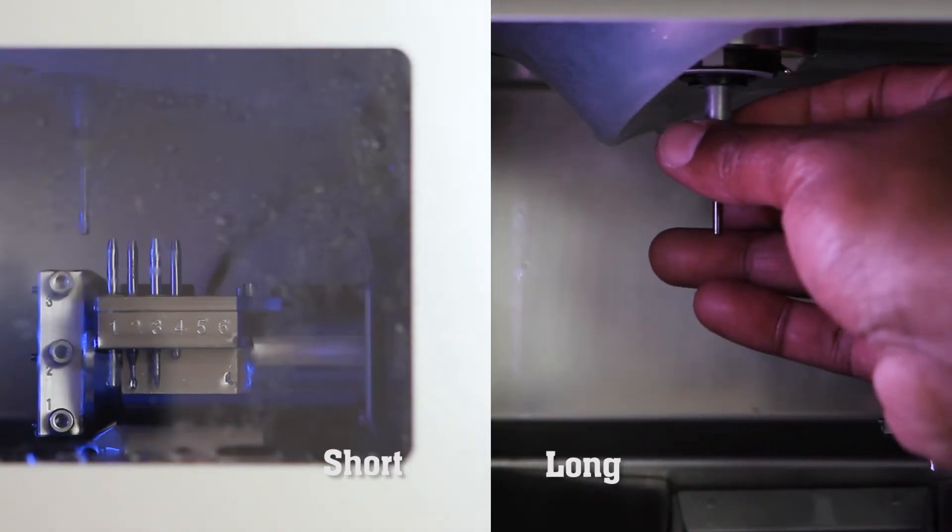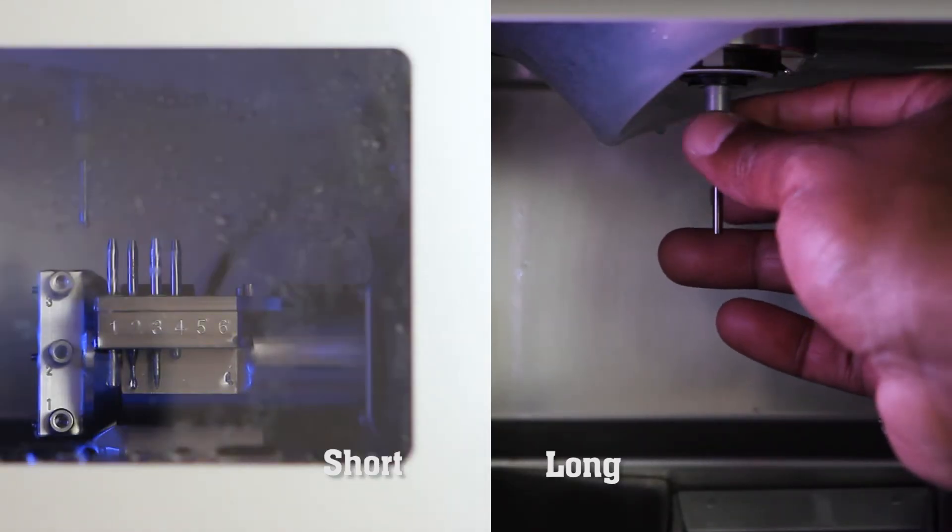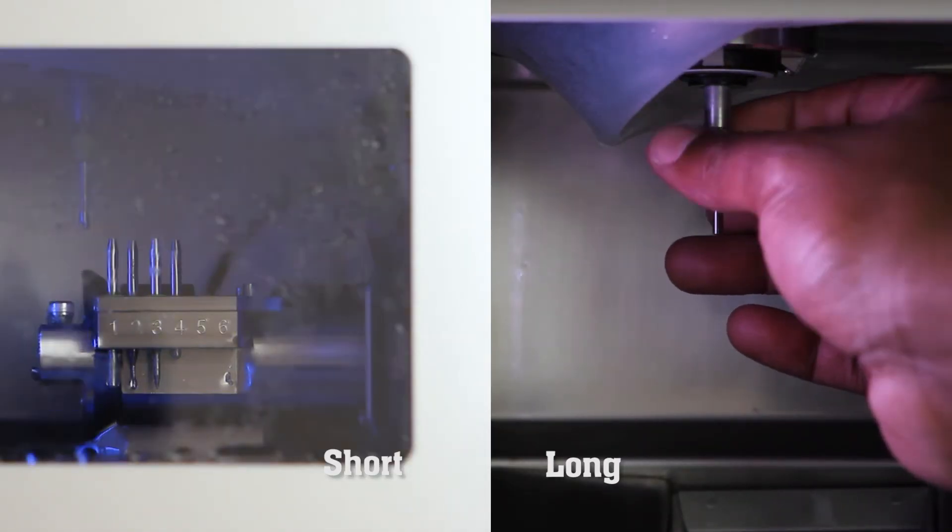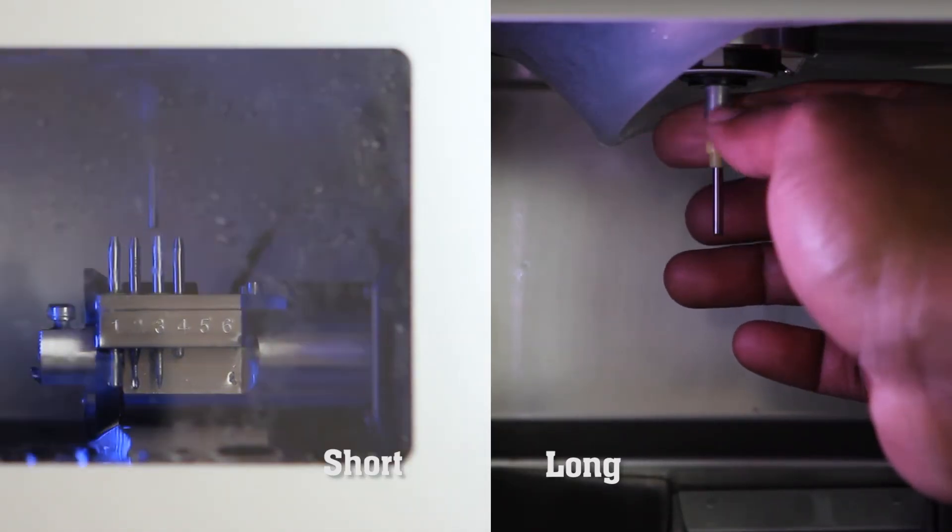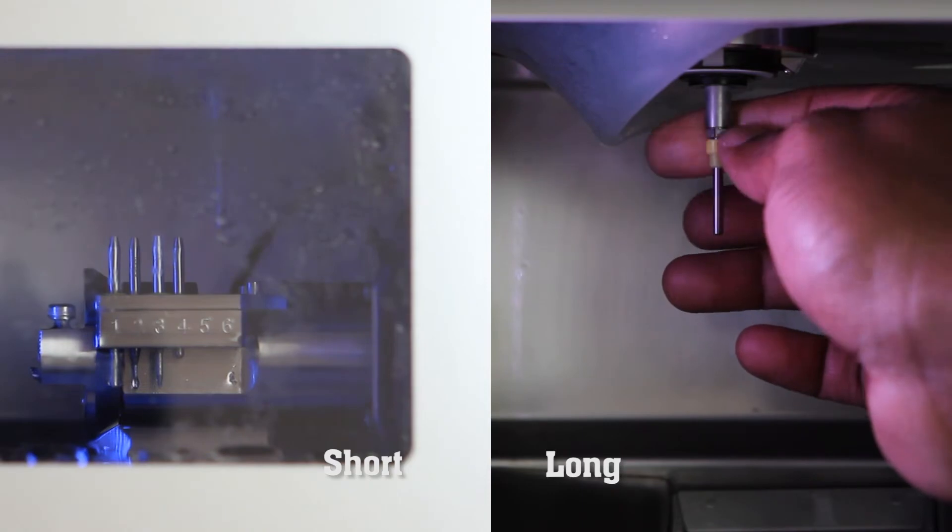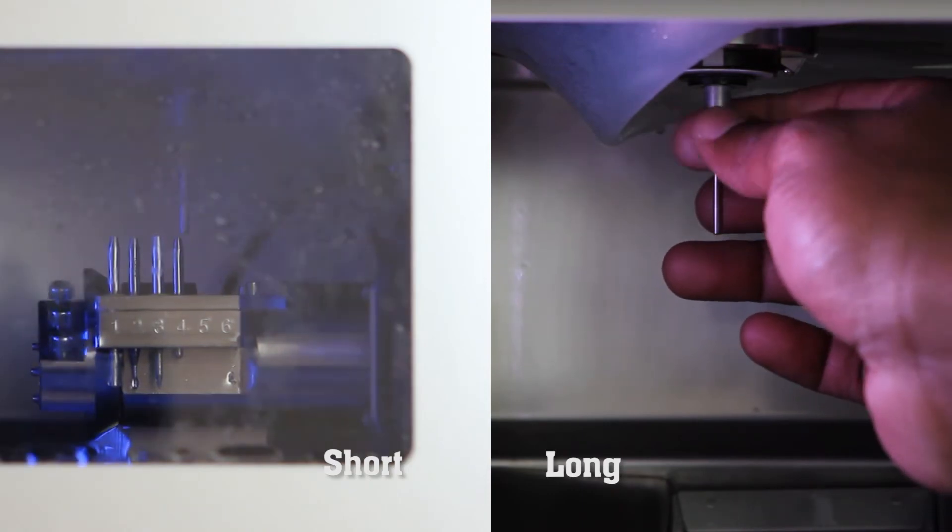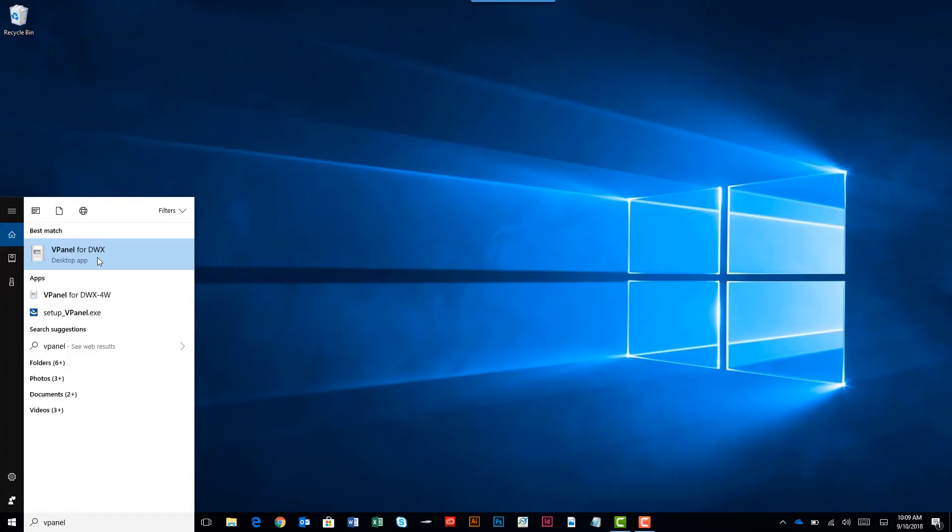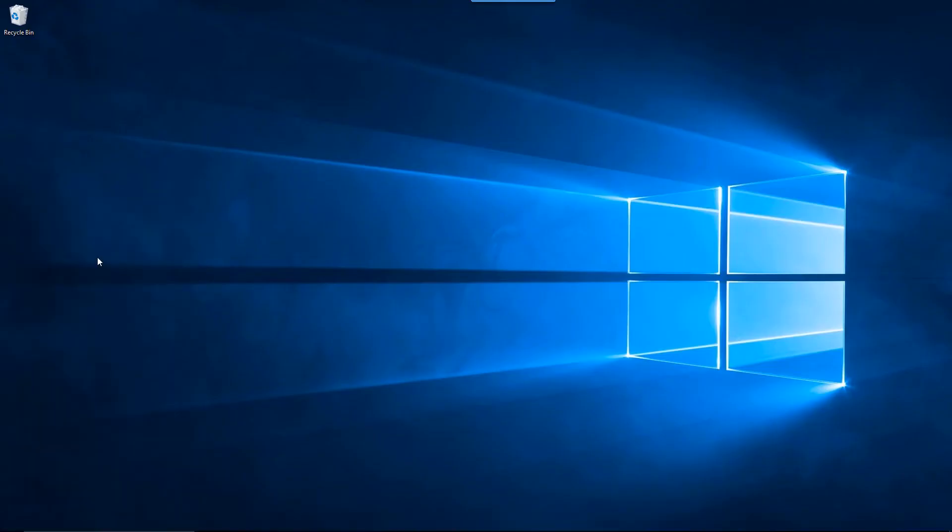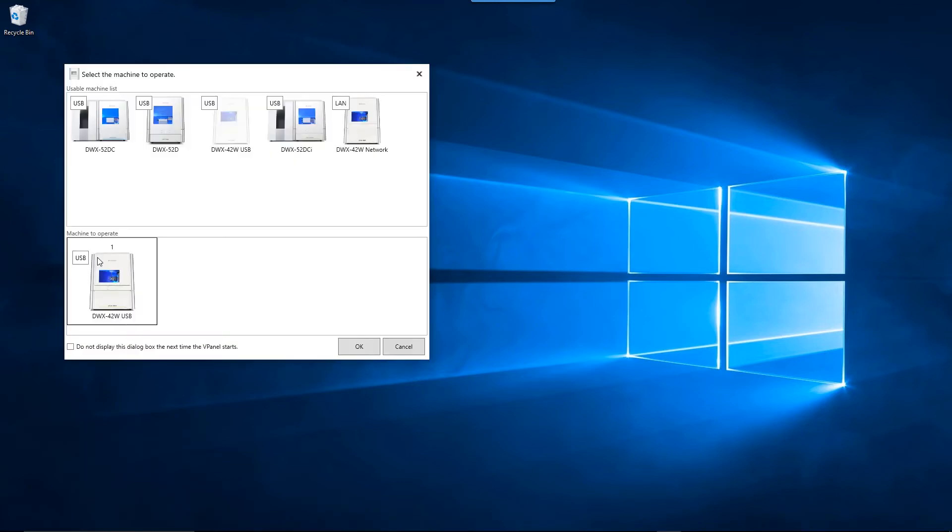Now that we understand the differences, let's review the spindle run-in long maintenance operation for your DWX mill. Open vPanel on your computer. When the machine selection screen appears, select the DWX42W and click the OK button.